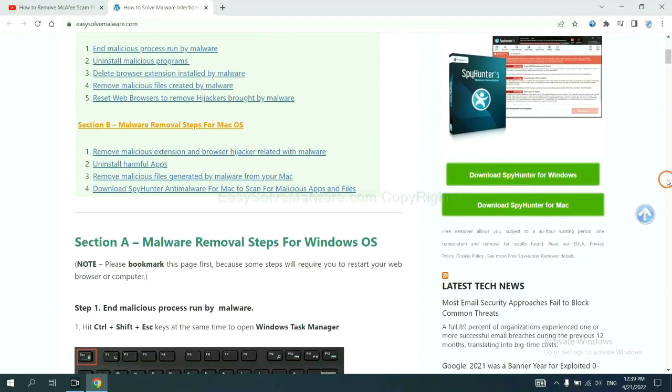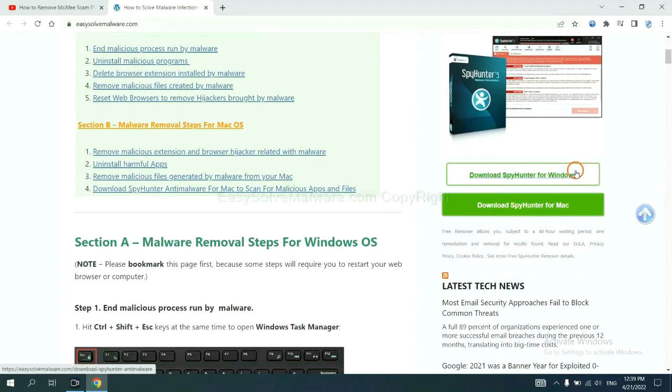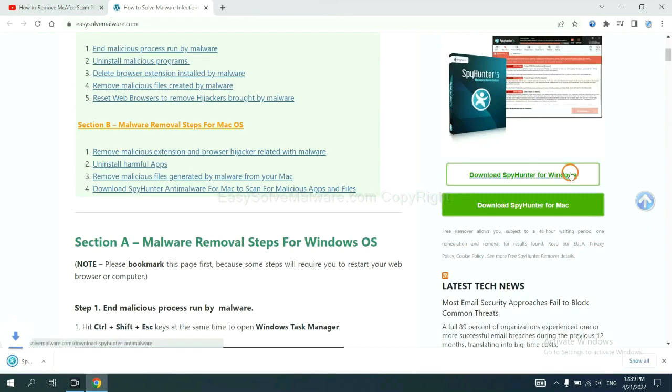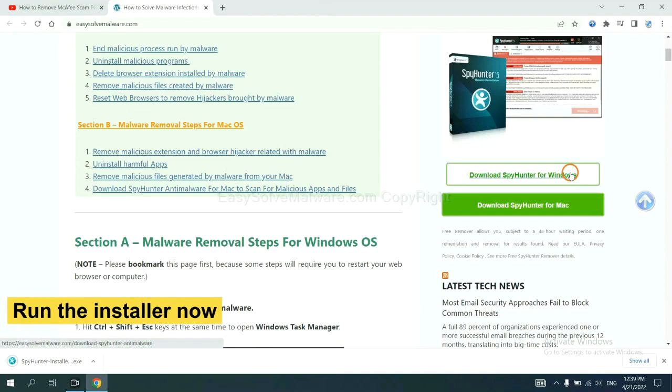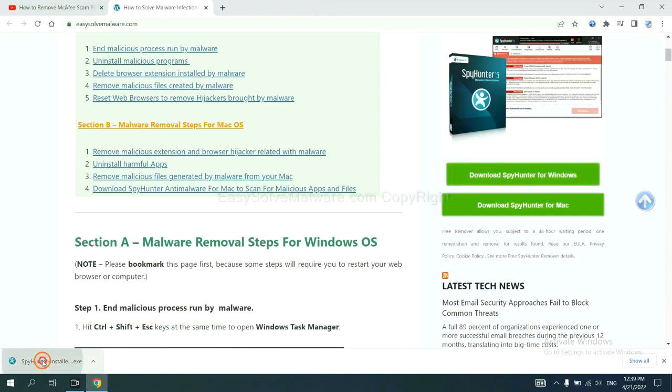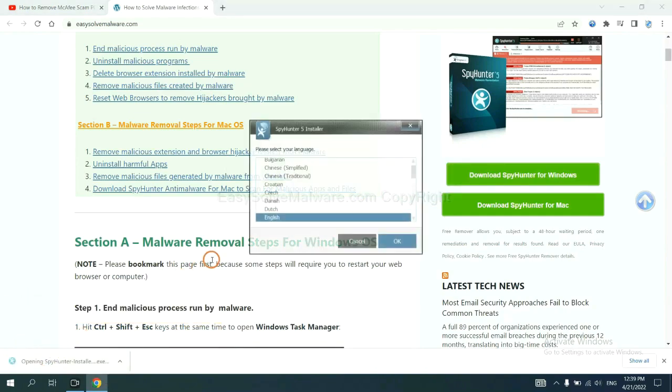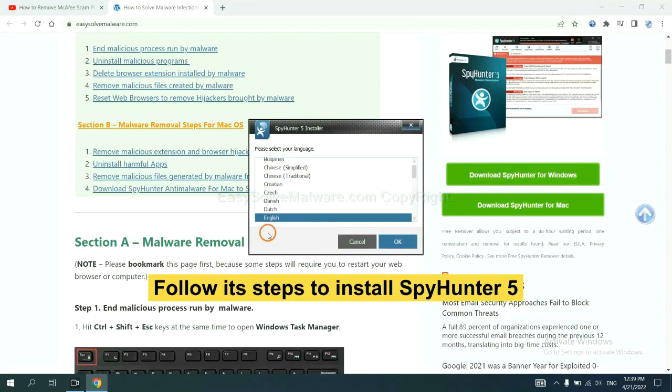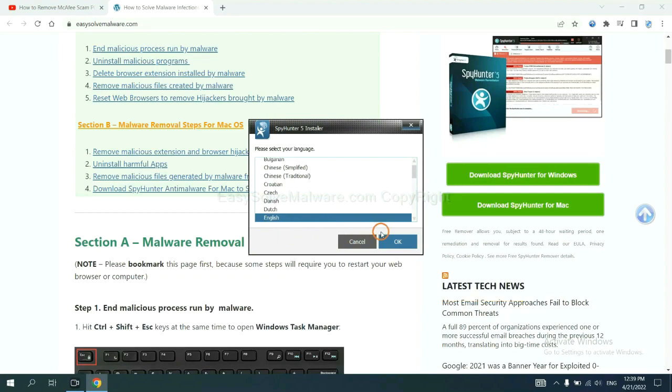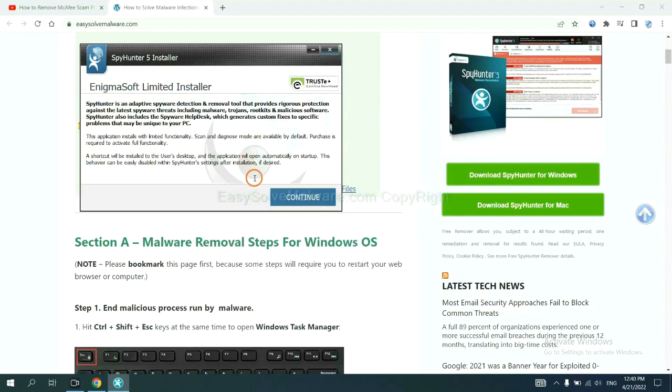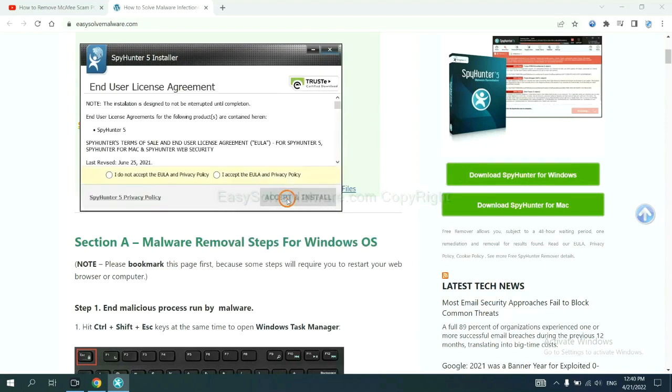Now you can download SpyHunter here and run the installer. Now you need to follow the steps to install SpyHunter 5. Select language and continue and accept and install.